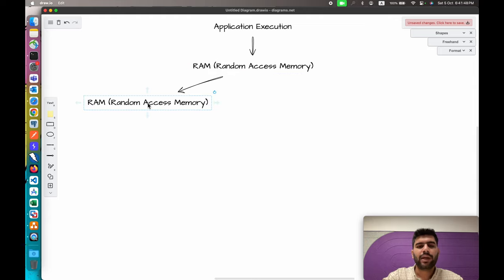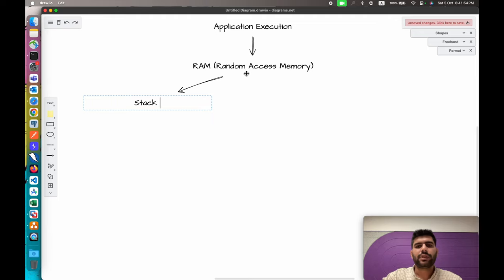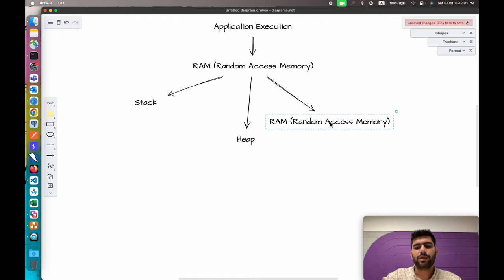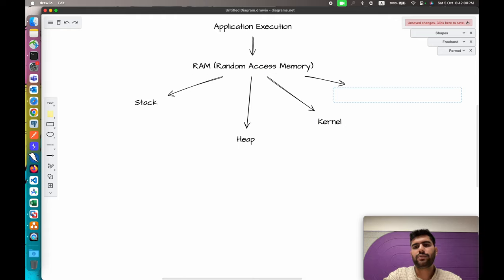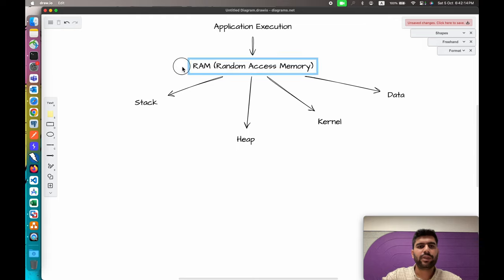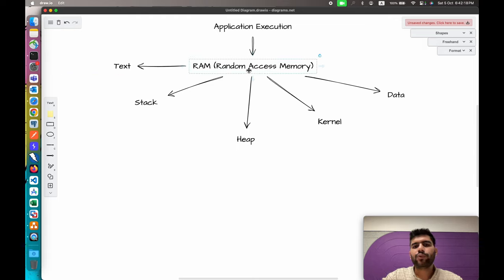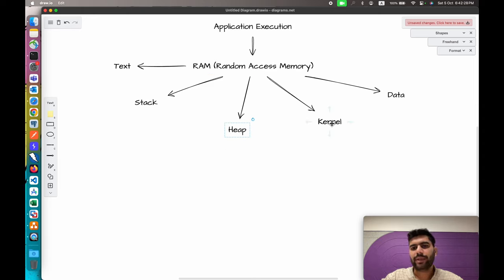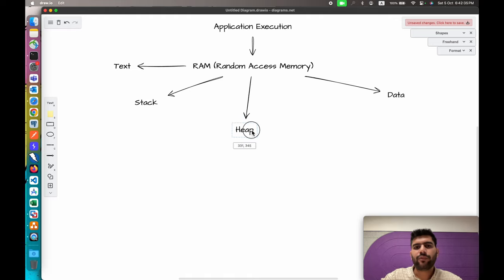Inside the RAM memory we have different segments, or different spaces. The first space is the stack, the second is the heap, the third is the kernel, the fourth is OS reserved — the data part — and the fifth is the text. These are the common segments available in RAM memory. When we execute an application, it takes advantage of all these segments excluding the kernel, which is handled by the OS itself.